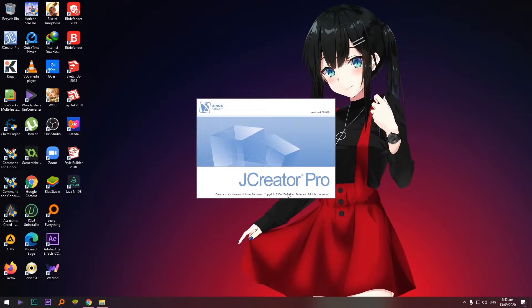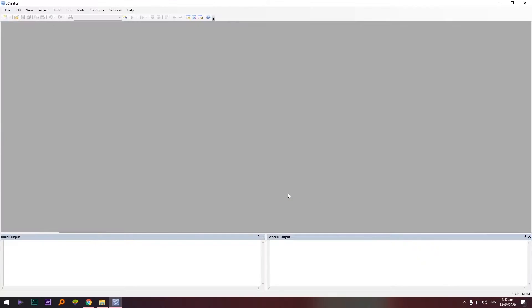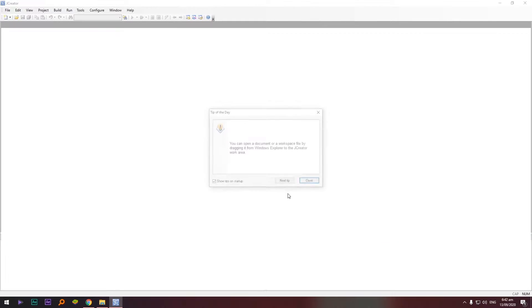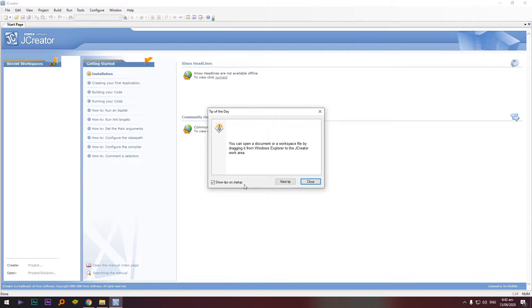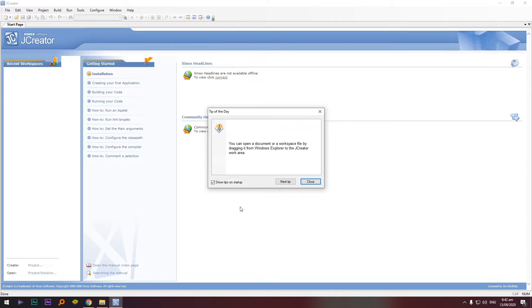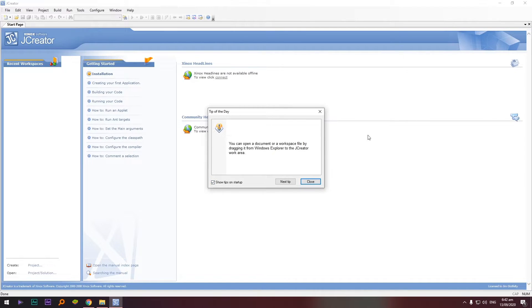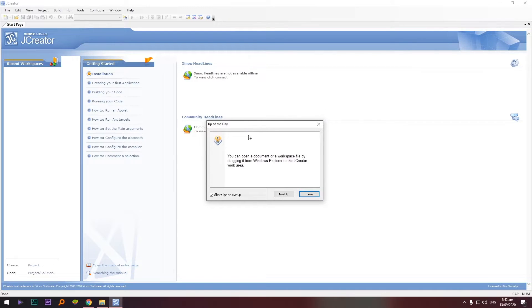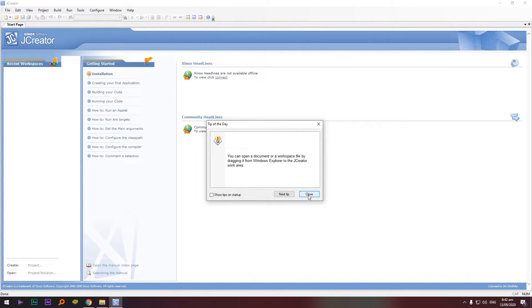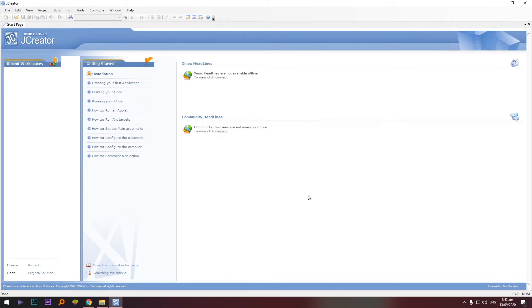Okay, so let's wait a bit. So this is the interface of JCreator. Napakasimple lang. Pag open nyo ito agad yung makikita nyo. So we have a pop-up message again, tip of the day. Ang click natin to uncheck and then close.